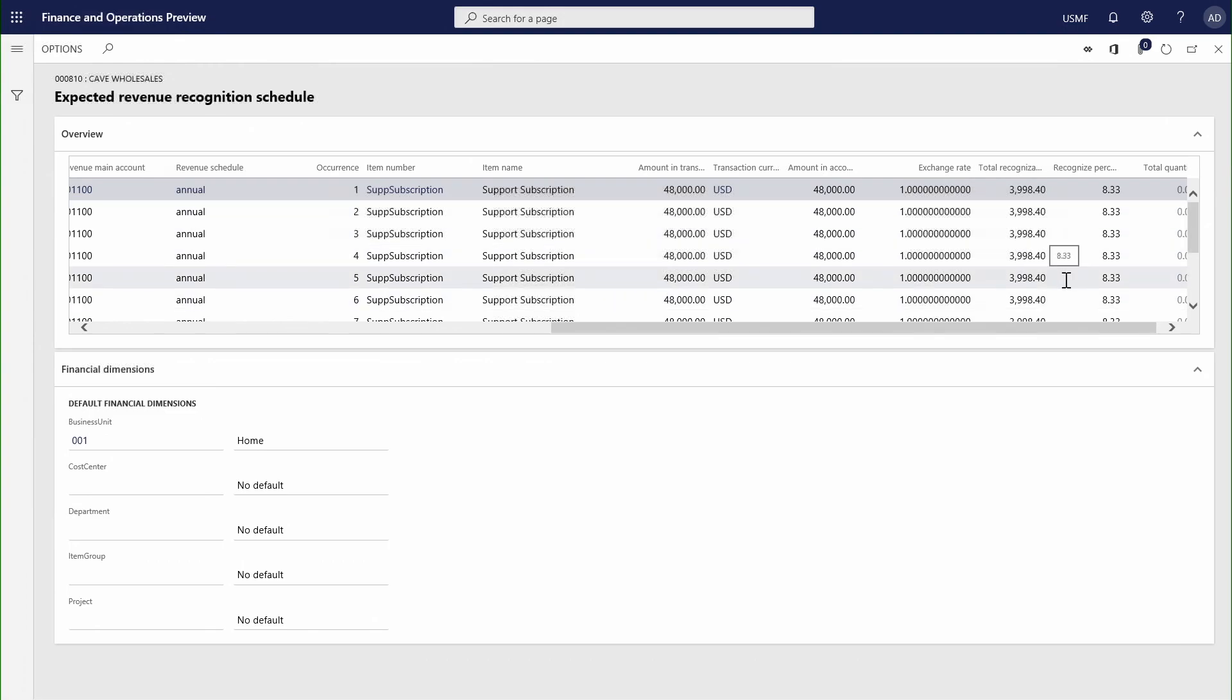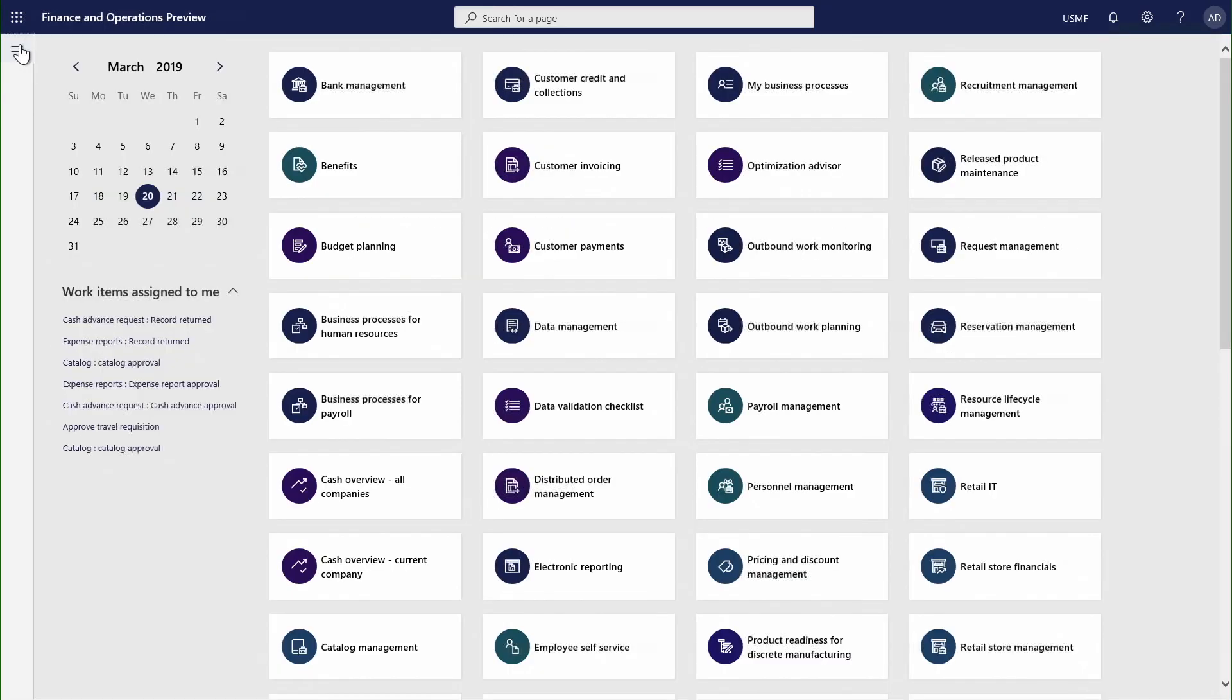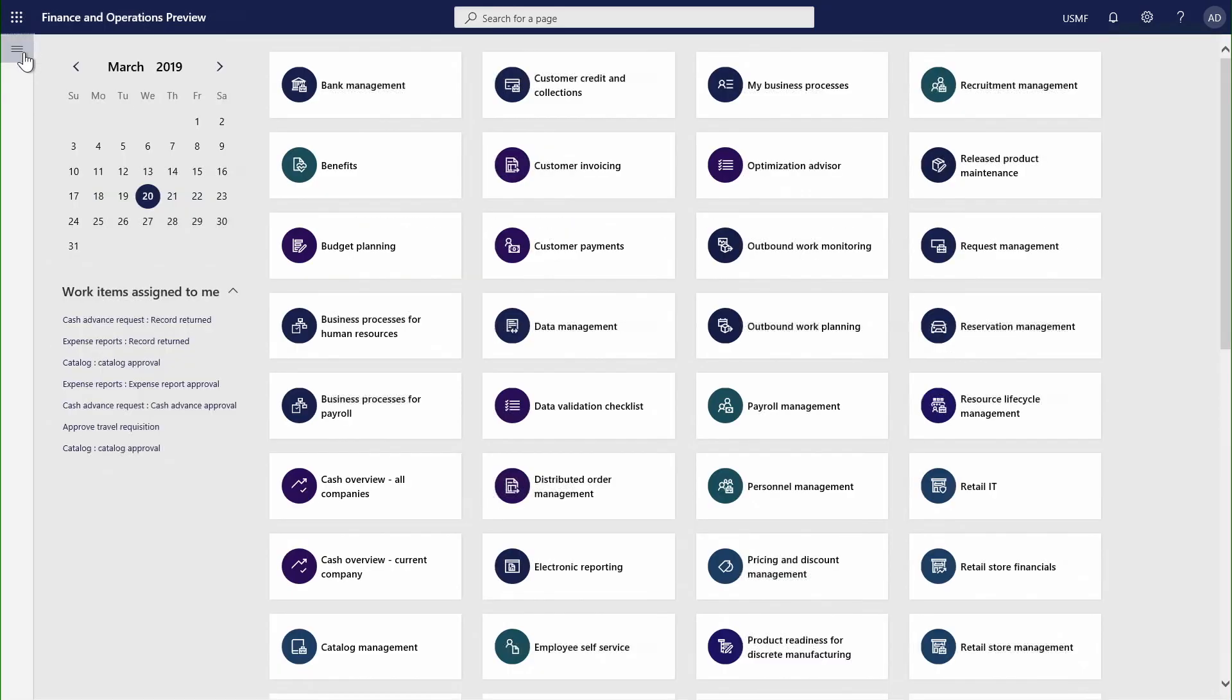As this module starts to come available, we'll also be introducing a host of additional functionality around the actual journal processing for our accounts receivable clerks. For instance, we'll need to be able to manage the movement of deferred revenue from the accounts within the chart of accounts across to the associated and appropriate revenue account. Equally, to aid that individual, we'll also be providing some new workspaces for revenue management and a host of reporting options.